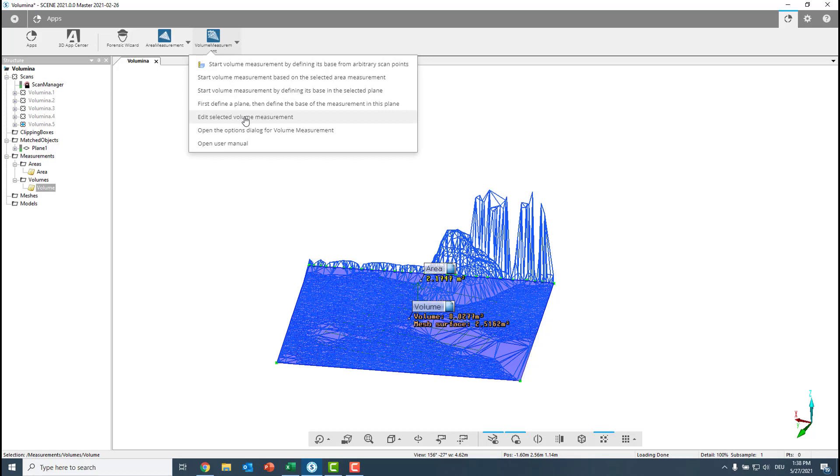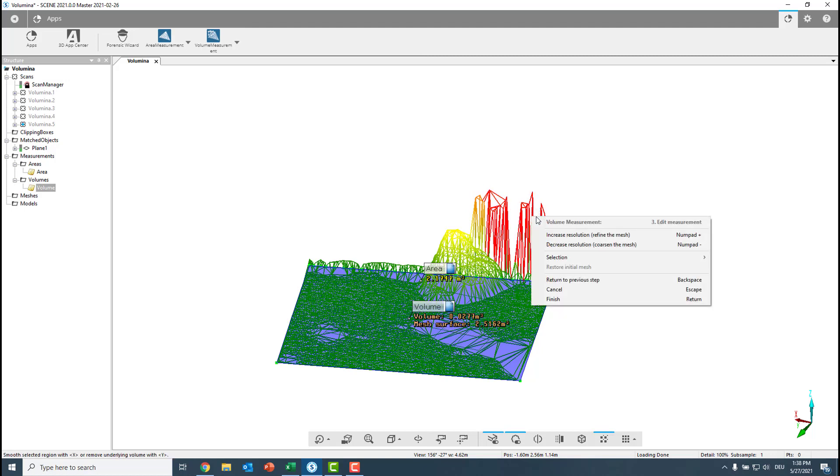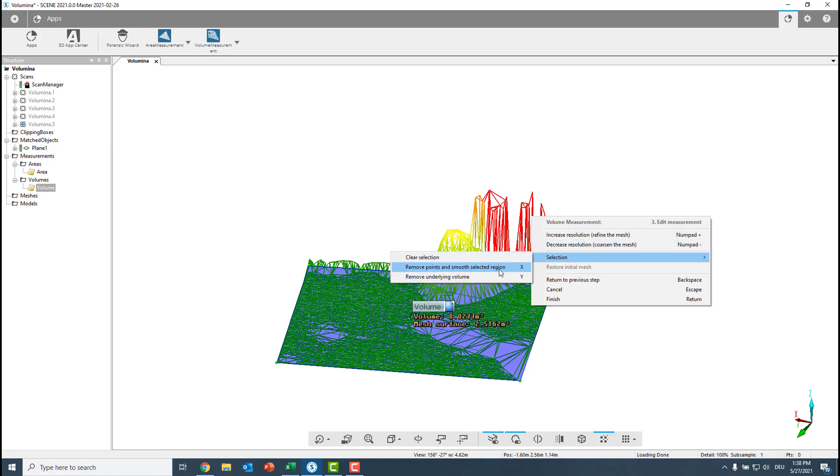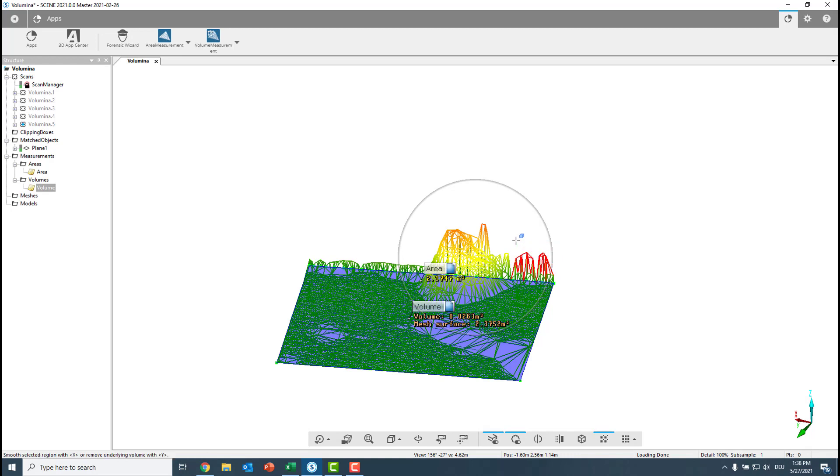Now we can just go and select those spikes here. And we can either go with the right click and go under selection and say remove points and smooth selected region. Or we can just click the X button and repeat this until we are happy.